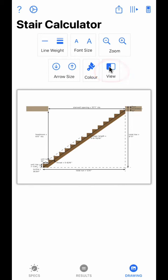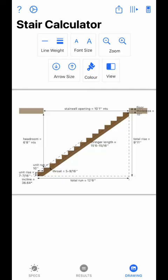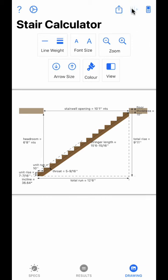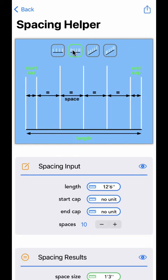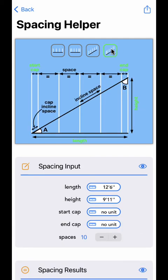The view button will toggle between the two different drawings. Now let's take a look at the spacing utility — you can access it by clicking on the icon in the toolbar. The spacing screen is a helper utility to calculate baluster spacing on a flat plane or on an incline plane. The utility also allows for start and end cap spacing to be applied. There are four different modes to choose from: flat plane, flat plane with end caps, incline plane, and incline plane with end caps. The diagram will reflect the selected mode, displaying required user input in green text and results in black text.